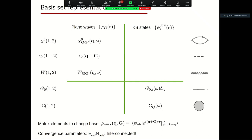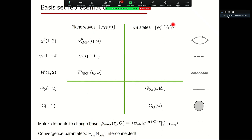YAMBO solves the dielectric properties in plane waves, then computes one element of the self-energy in Kohn-Sham states — this is an approximation. Matrix elements are used to change from one basis to the other. Two important parameters that should be converged are the number of plane waves, controlled by an energy cutoff as in Quantum ESPRESSO, and the finite number of Kohn-Sham states, while the complete space would require an infinite number.